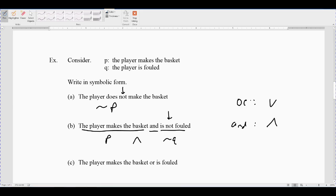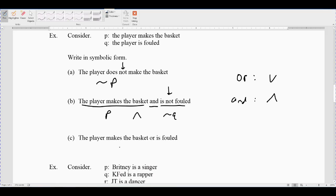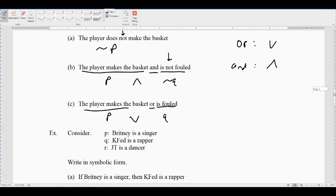Here's a way to remember the OR symbol: 'or' goes with unions, and unions look like a U, which kind of looks like the V symbol. For 'the player makes the basket or is fouled': P is 'makes the basket,' Q is a plain Q — no negation — since there's no 'not' in there. The V symbol represents 'or,' so it's not that bad once you understand what the symbols represent.